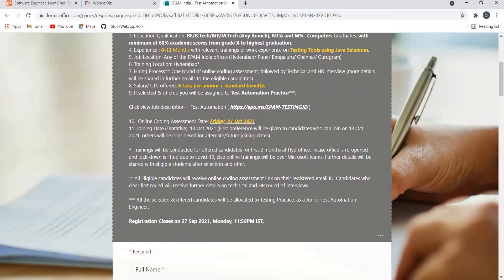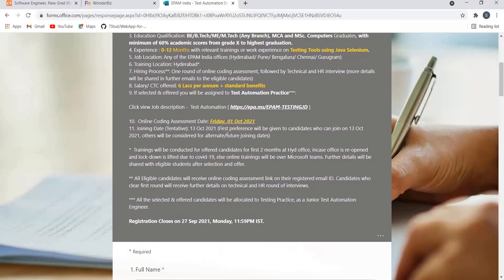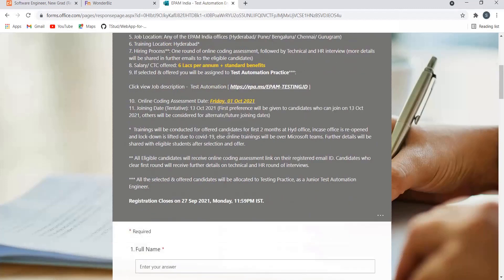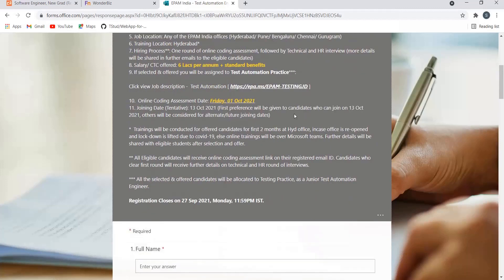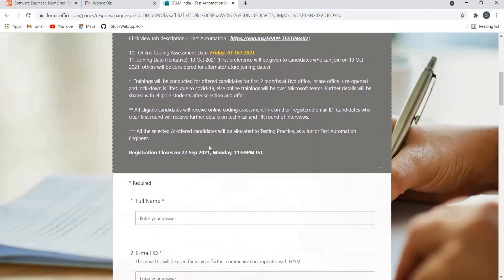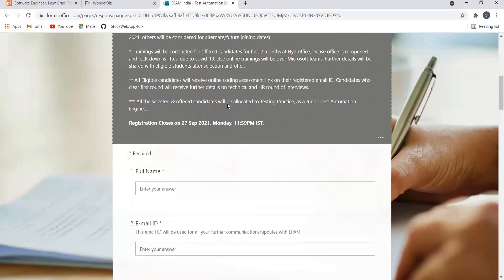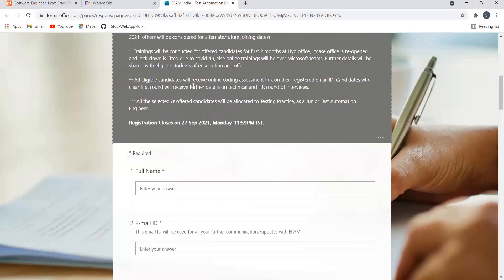You can click here to see the job description. Basically, there will be an online coding assessment date provided: first of October. Training date will be 13th of October, and first preference will be given to candidates who can join on 13th of October. For the rest, it will be decided later. Training will be conducted for offered candidates for the first two months at Hyderabad office in case office is reopened and lockdown is lifted due to COVID-19.